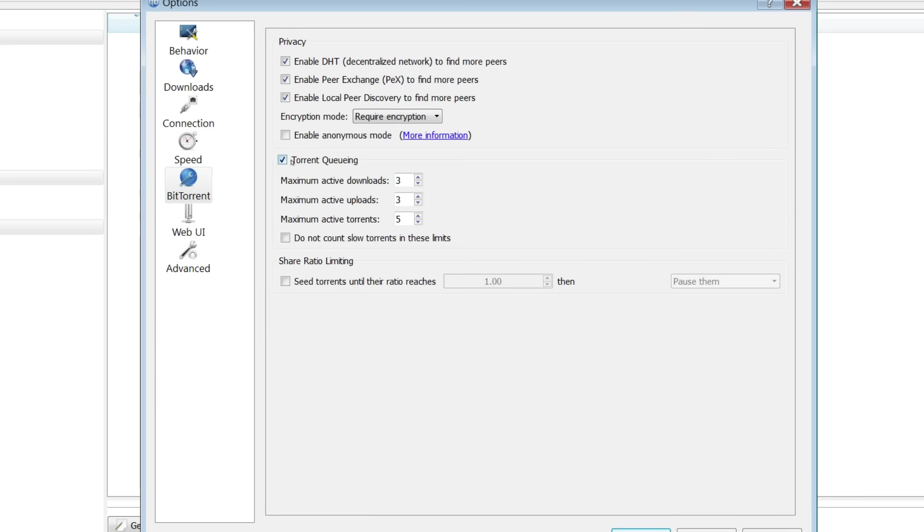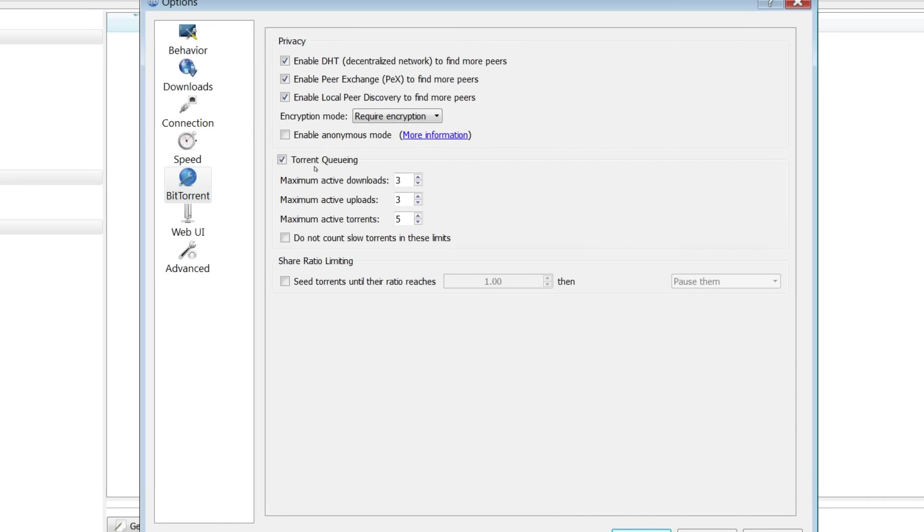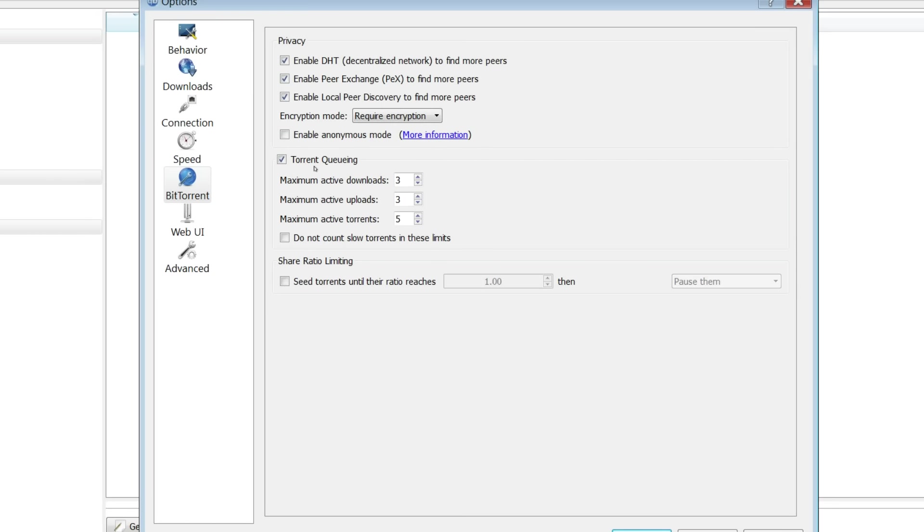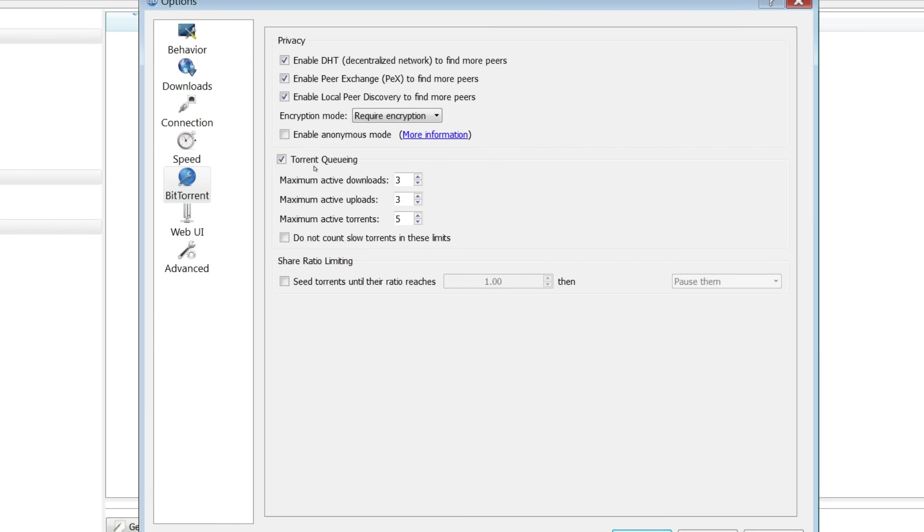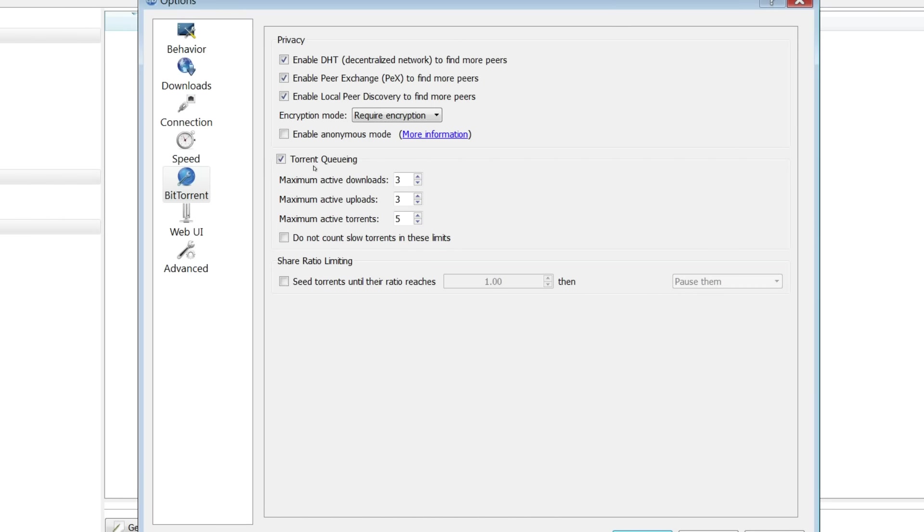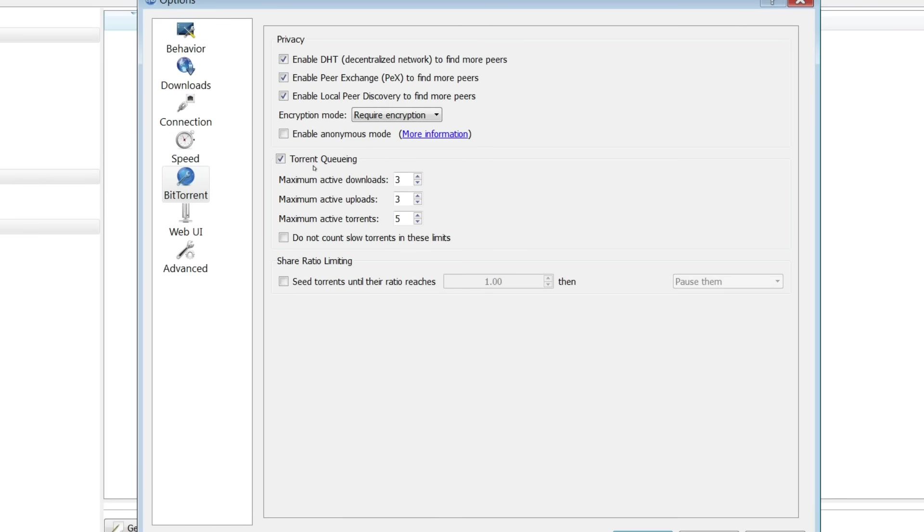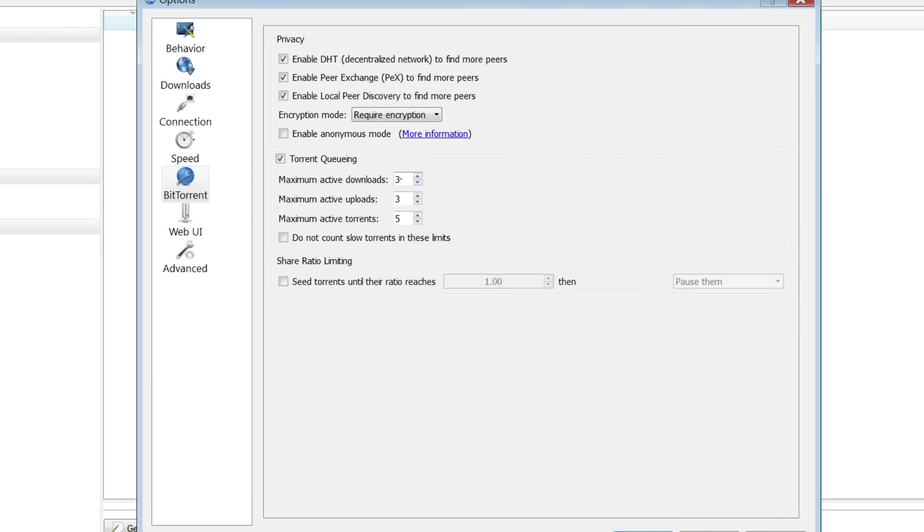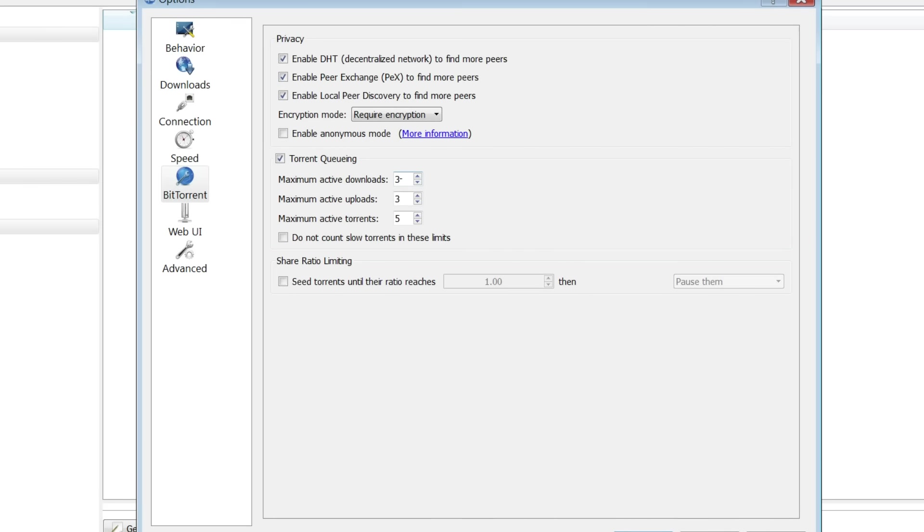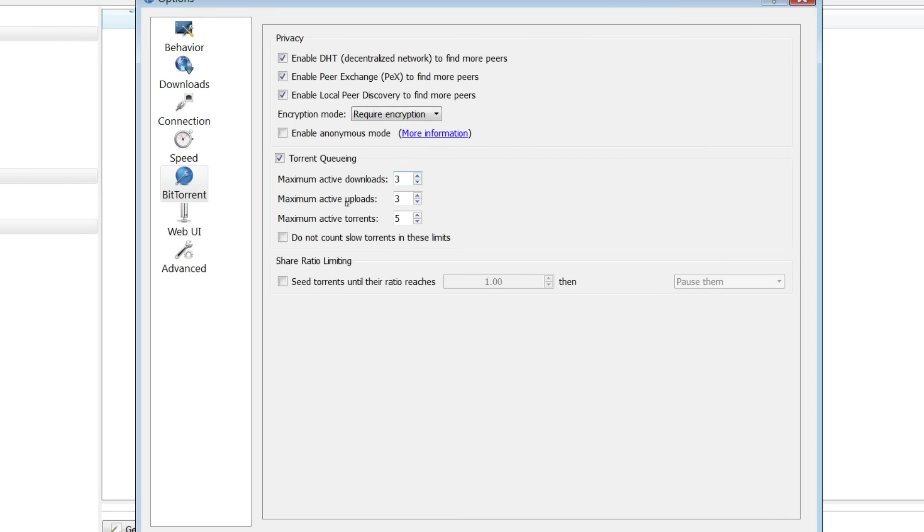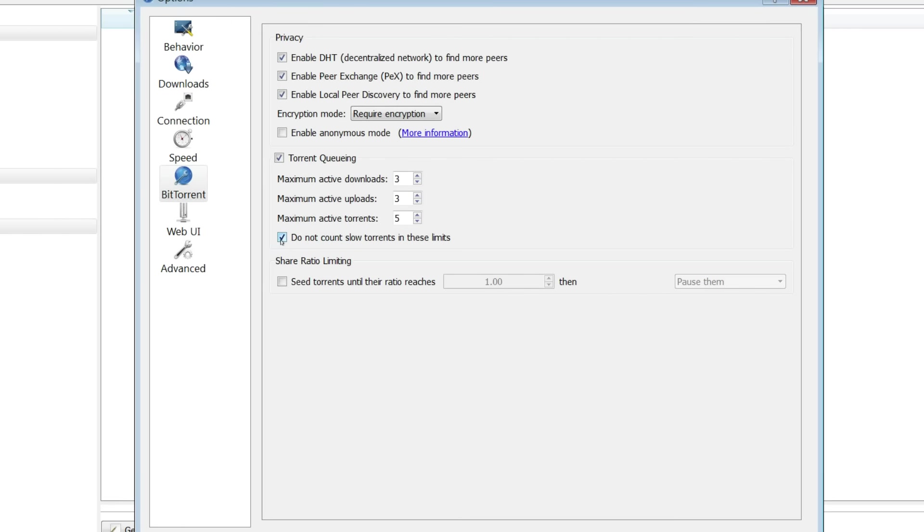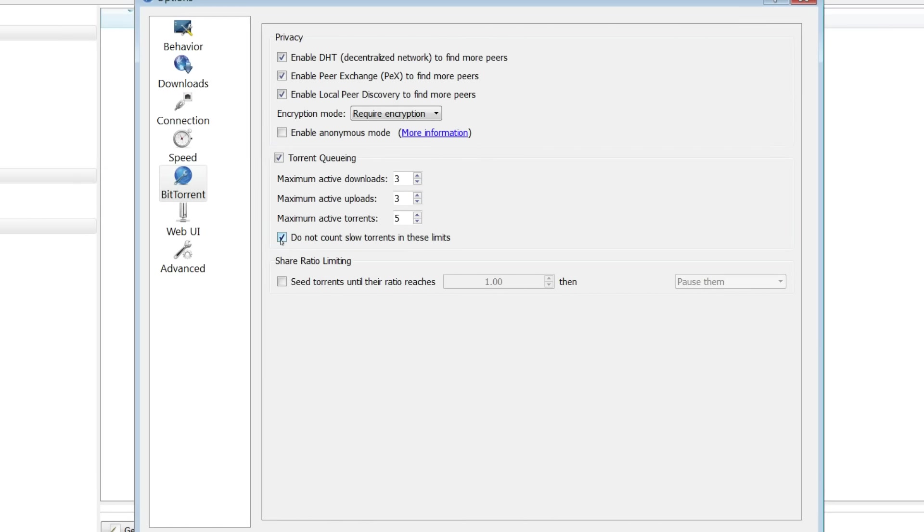And for torrent queueing, I do recommend that you have this active and you will need to click the link in the description of the video to get these numbers. Because they are different depending on your upload speed. Me personally, I just have them as a massive amount because I've got a massive internet speed and a lot of the time it doesn't really affect it too much. I do recommend that you tick this box right here so that it doesn't count the slow connections.